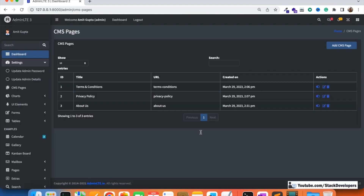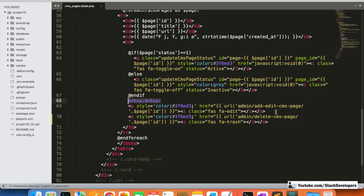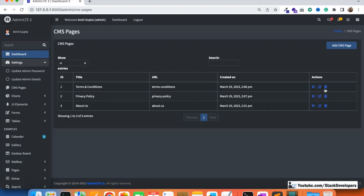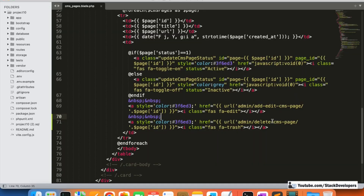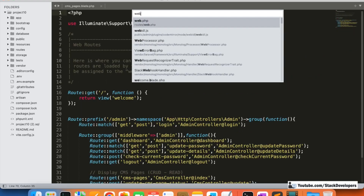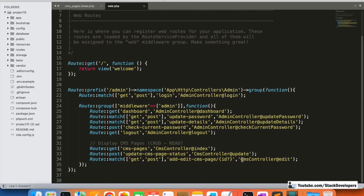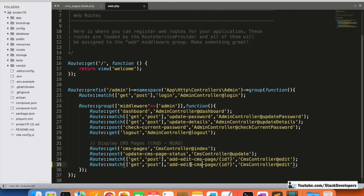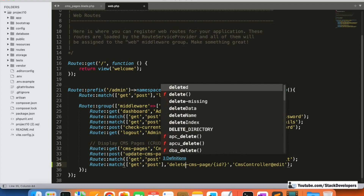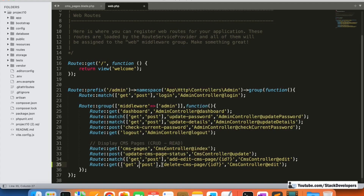The delete icon looks fine. I'll give it some spacing. Now we are going to create this route in the web.php file. I'll copy an earlier route — we just need a GET route here. The 'match' method is not required so I'll remove that. We just need 'delete-cms-page/{id}'.